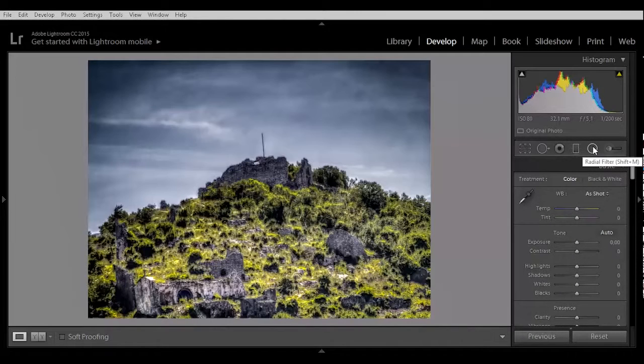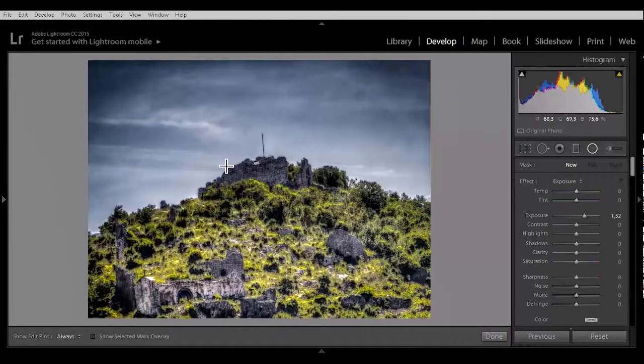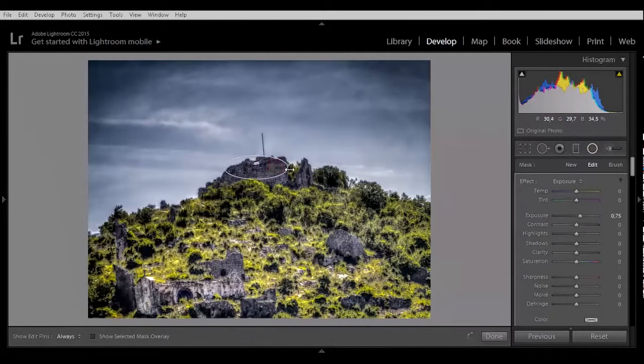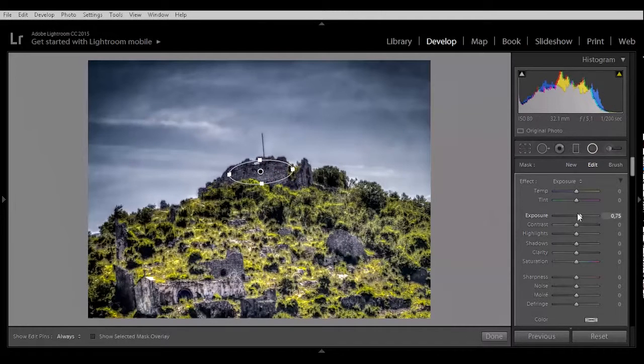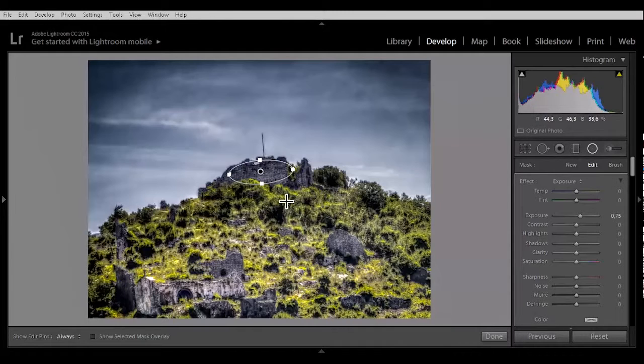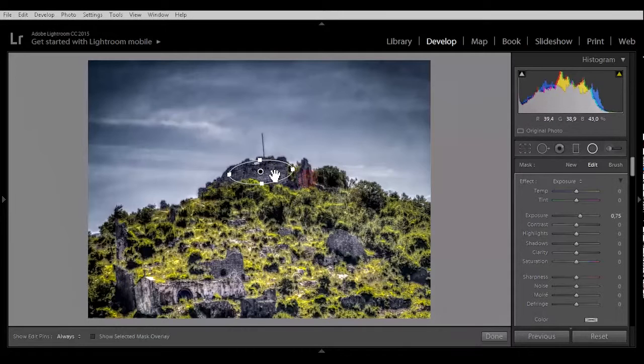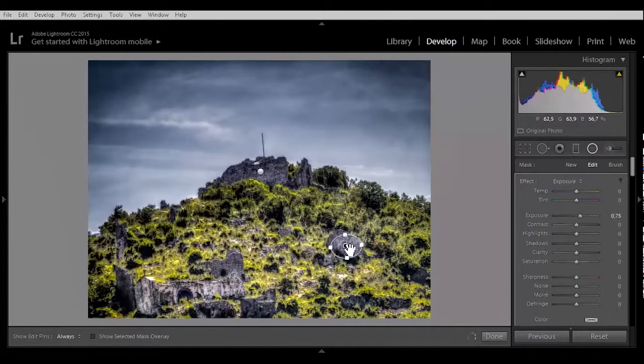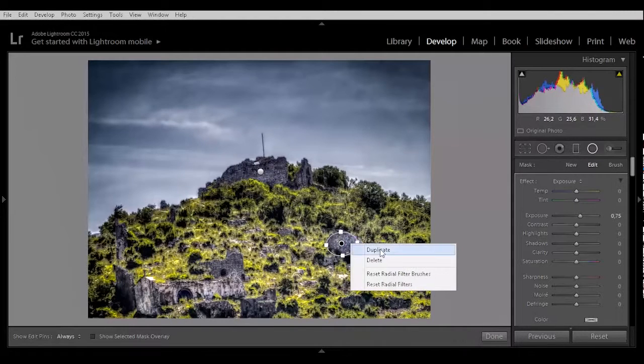Let's just see one other thing. We can put a radial filter to it. Let's put a radial filter here. Duplicate it. Put one here. Make it a little bit bigger so that the ruins really stand out.